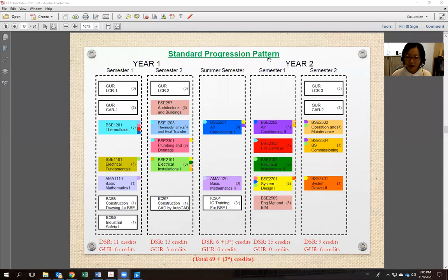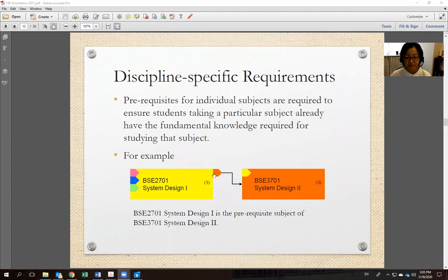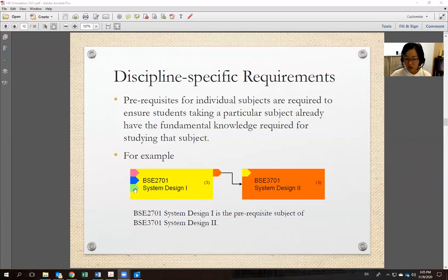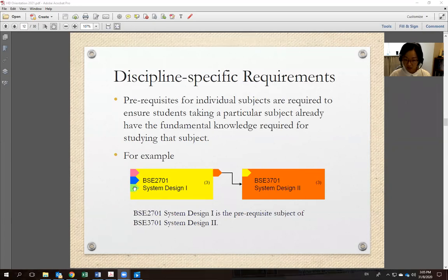You are highly recommended to follow the standard progression pattern. The program is a two-year program with five semesters: Year 1 Semester 1 (September to December), Year 1 Semester 2 (January to April), Summer Semester (May to July), then Year 2 Semester 1 and Semester 2. If you pass all subjects, you graduate after these five semesters.